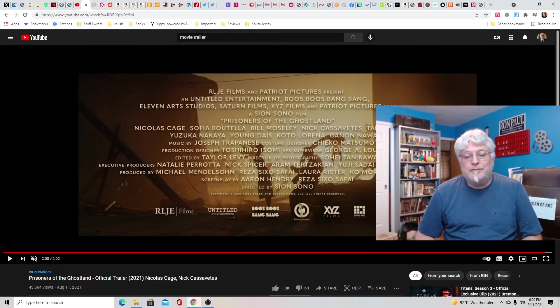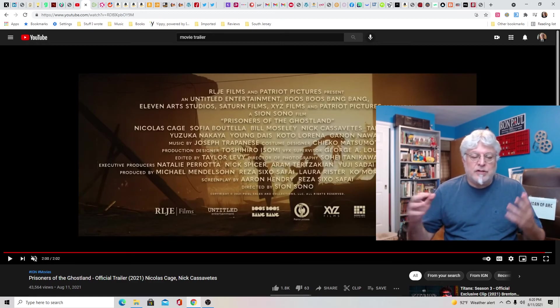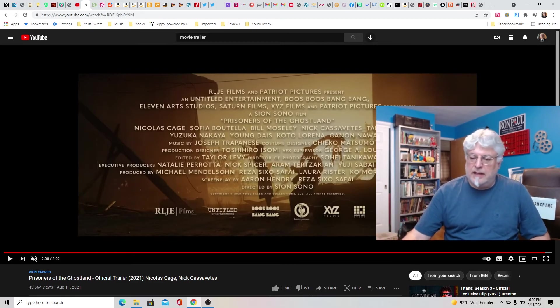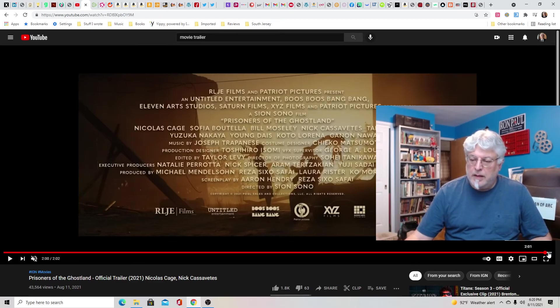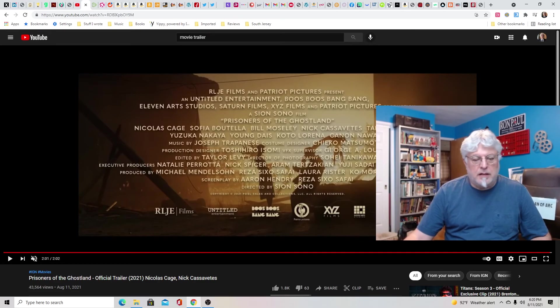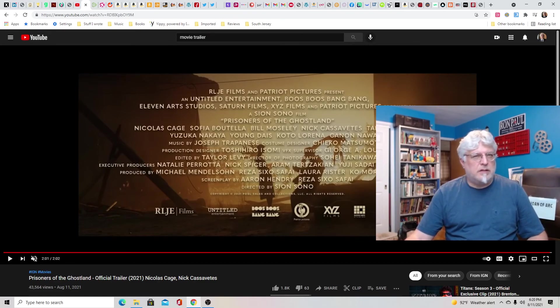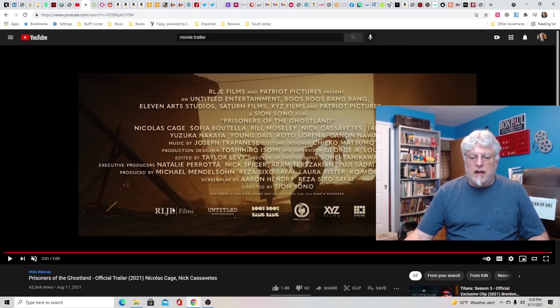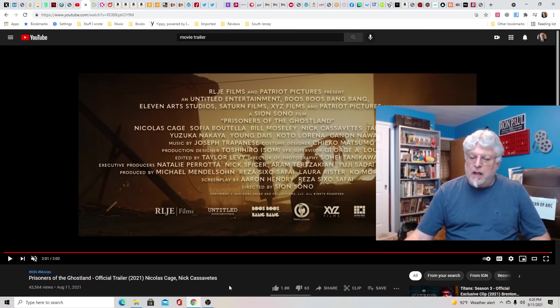So yeah, it's called Prisoners of Ghost Land. And I assume it comes out, this would be a good summer movie, but it comes out soon. Probably in the winter since it's being advertised now. Winter, fall, fall, winter. So look for it.